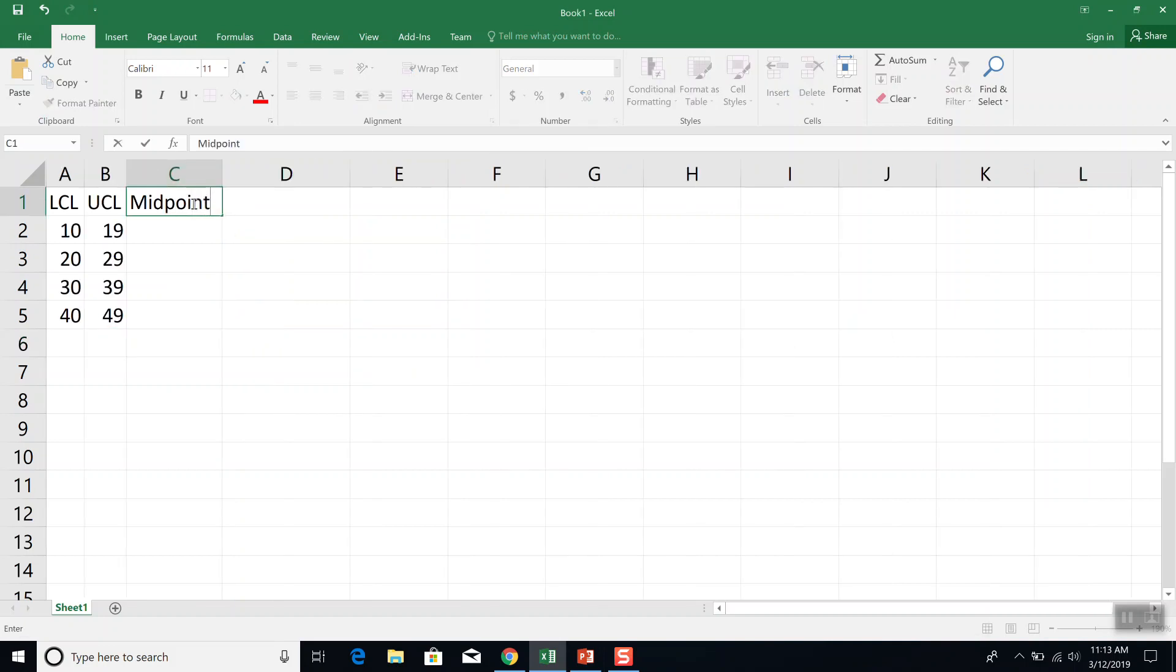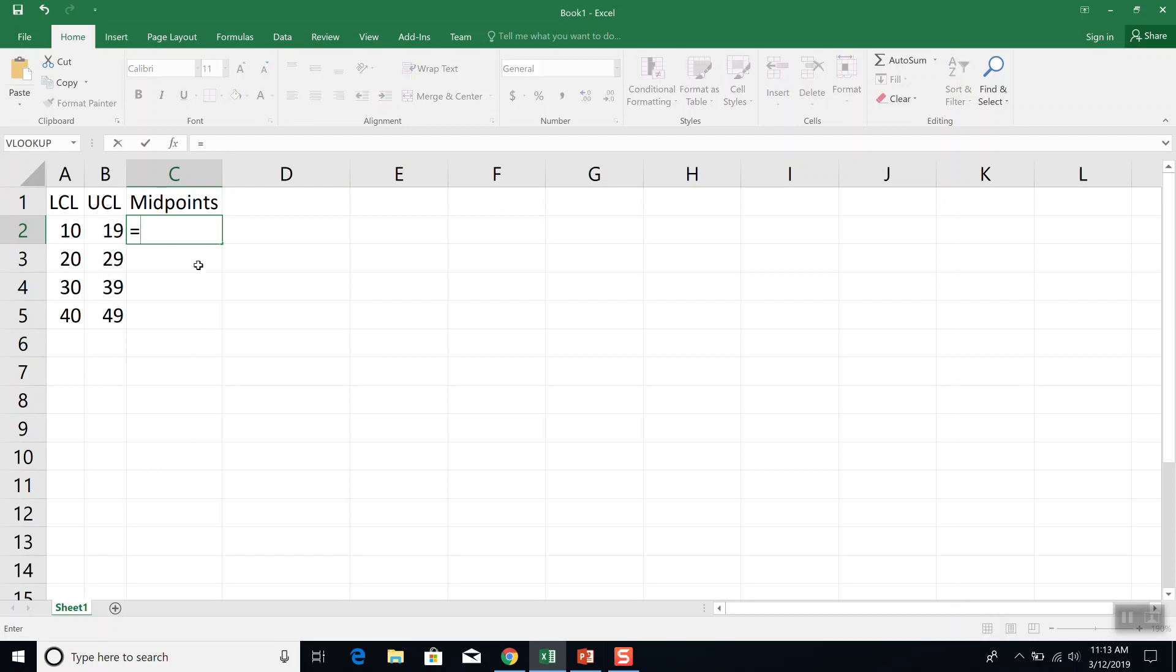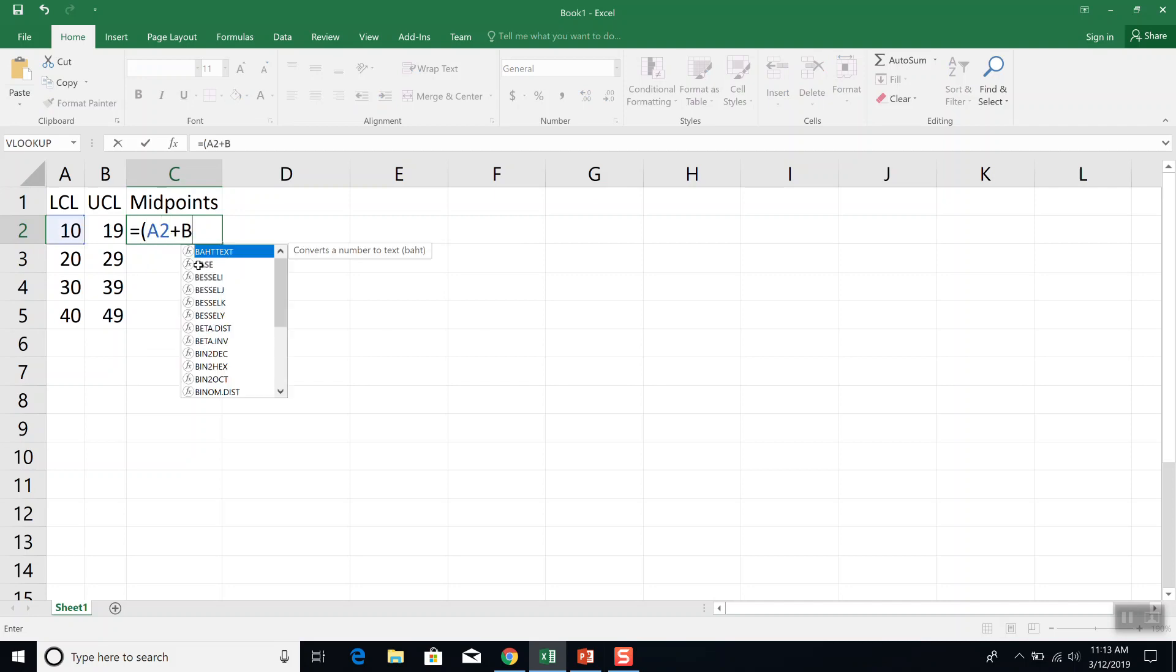Now I need my midpoints. And we're going to use the formula where you take your lower class limit plus your upper class limit, divide by 2. Because that works best with the spreadsheets. So I'm going to do equals, beginning parentheses, A2 plus B2, divide by 2.